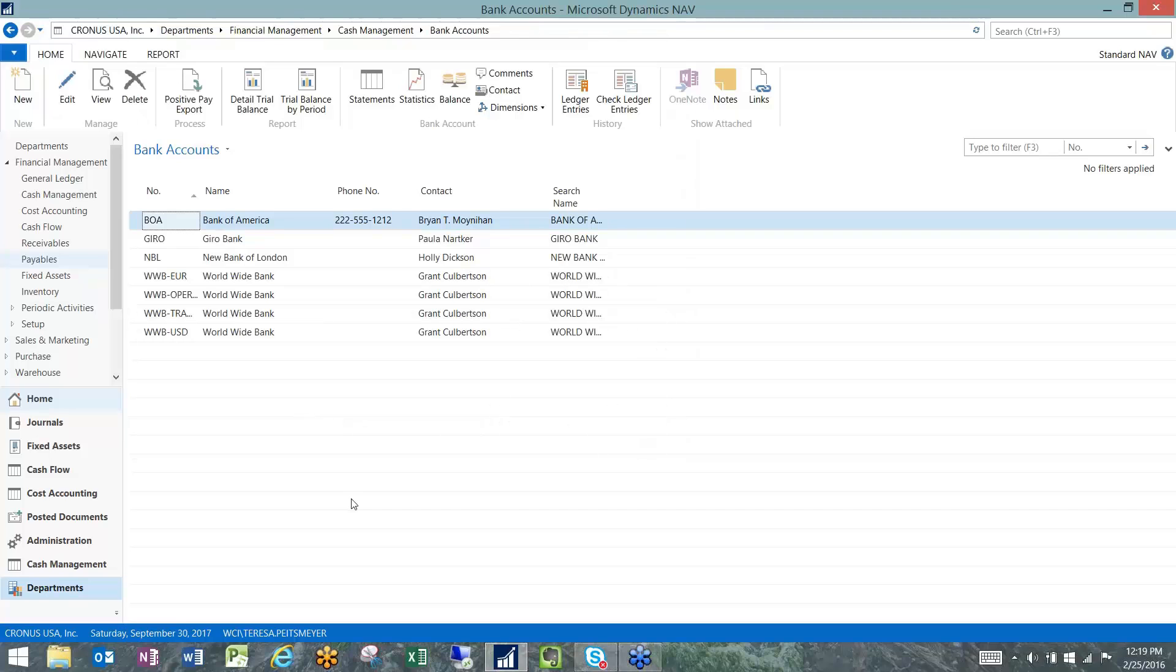Now you are ready to upload that positive pay file to your bank's portal or email it to their secure site or however you get that information to them. And you always have a record of exactly what you've done from the bank account card.